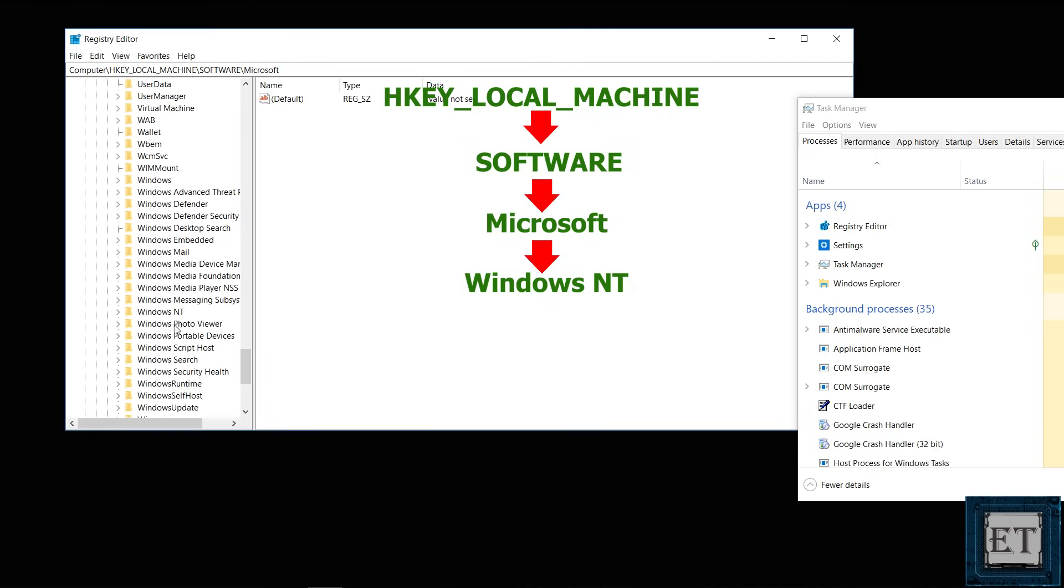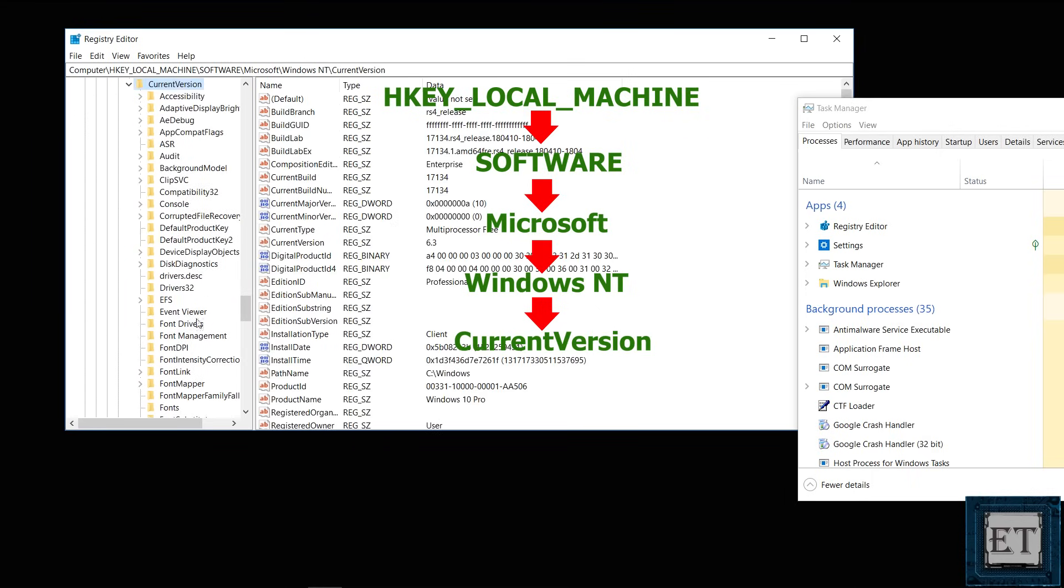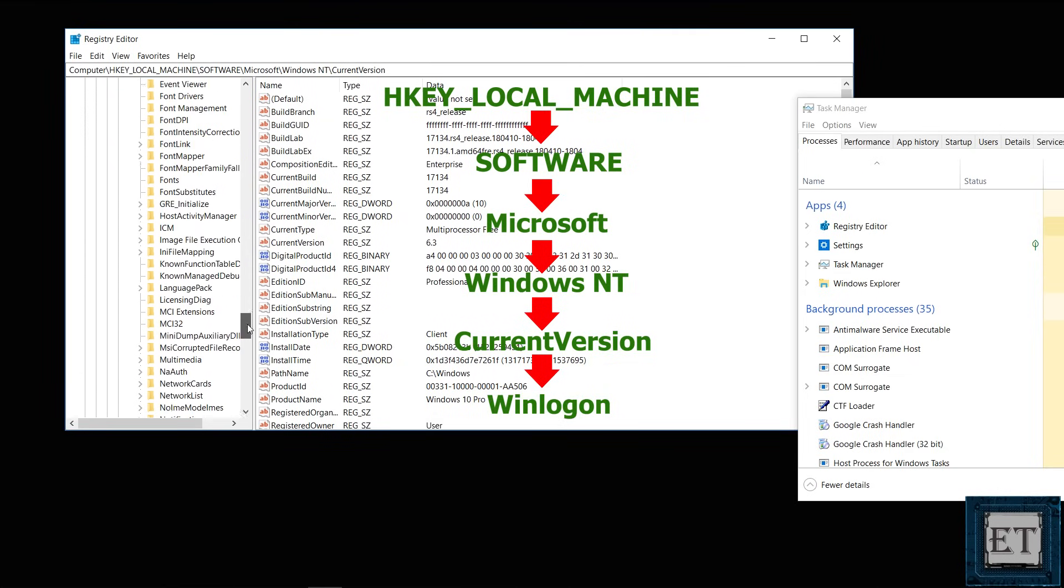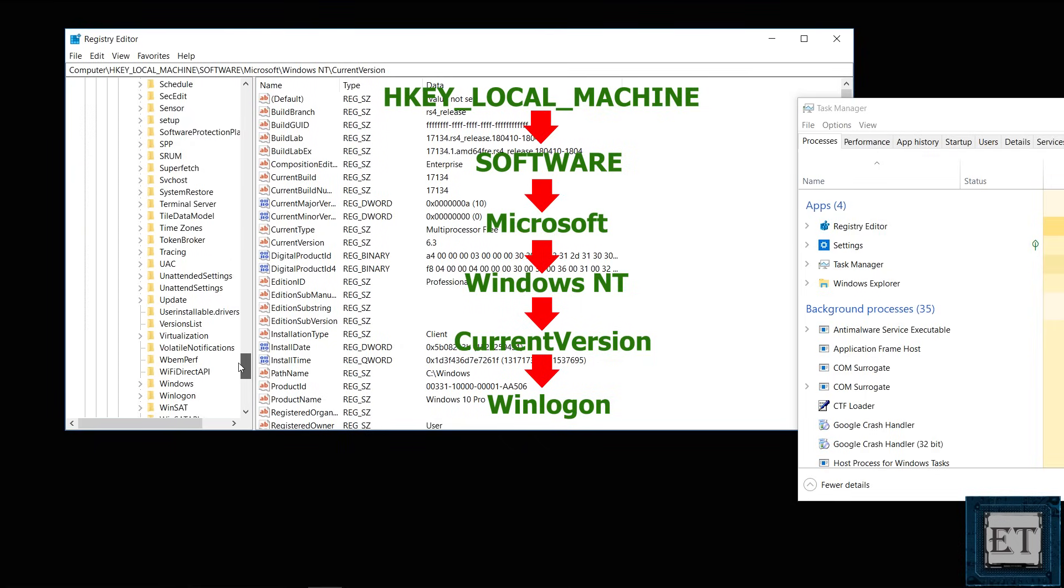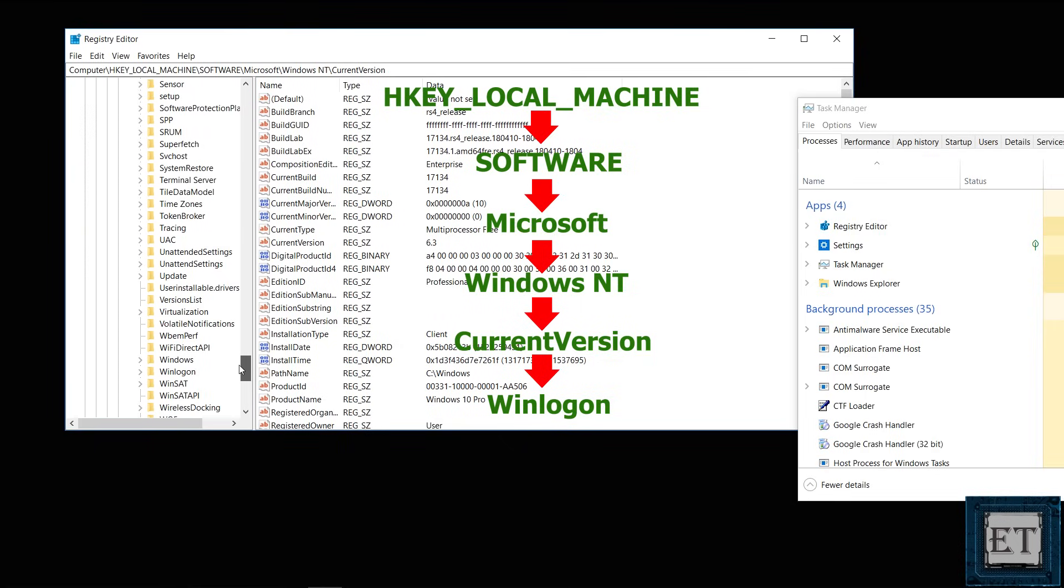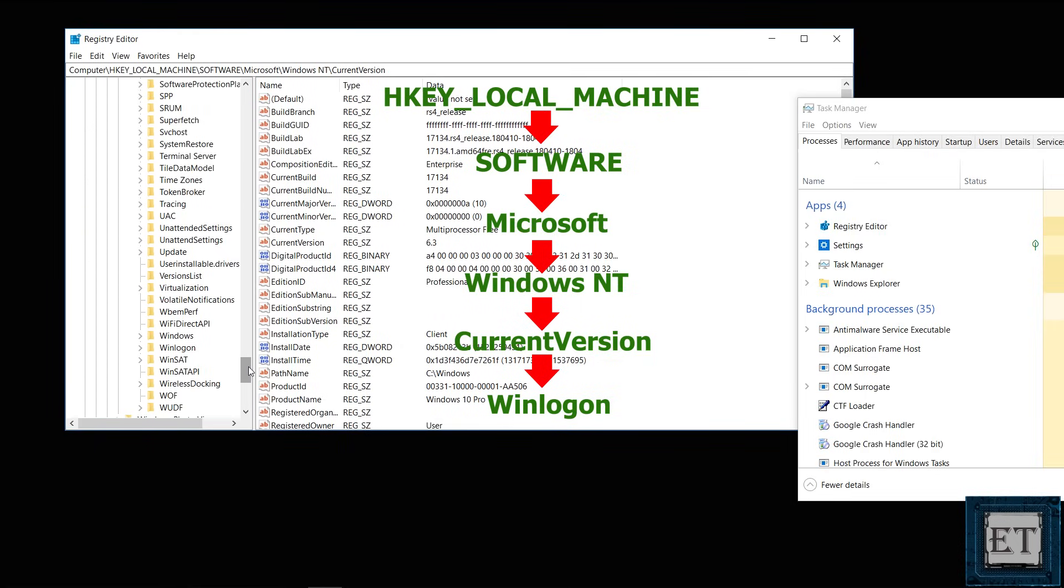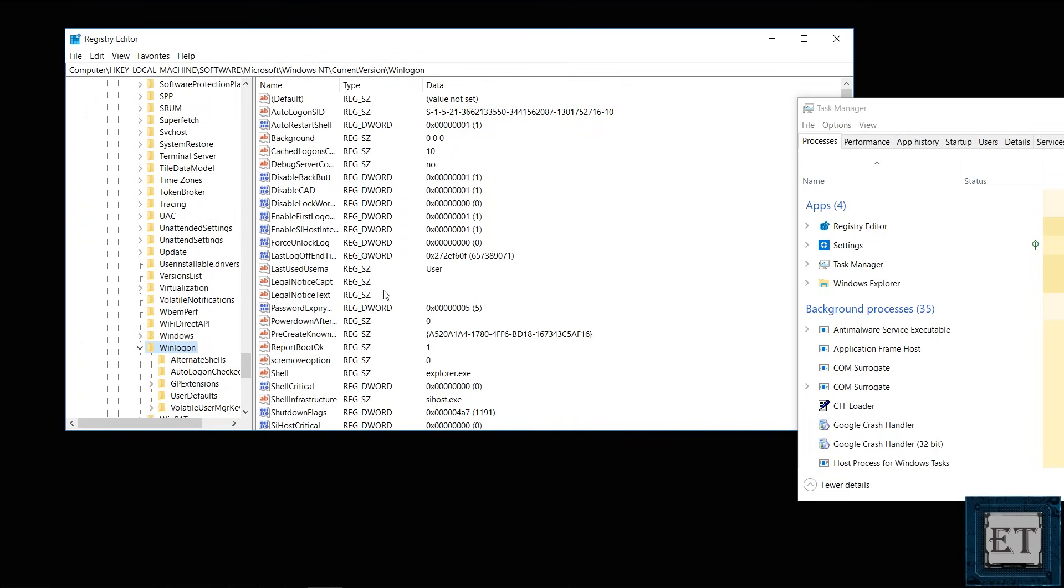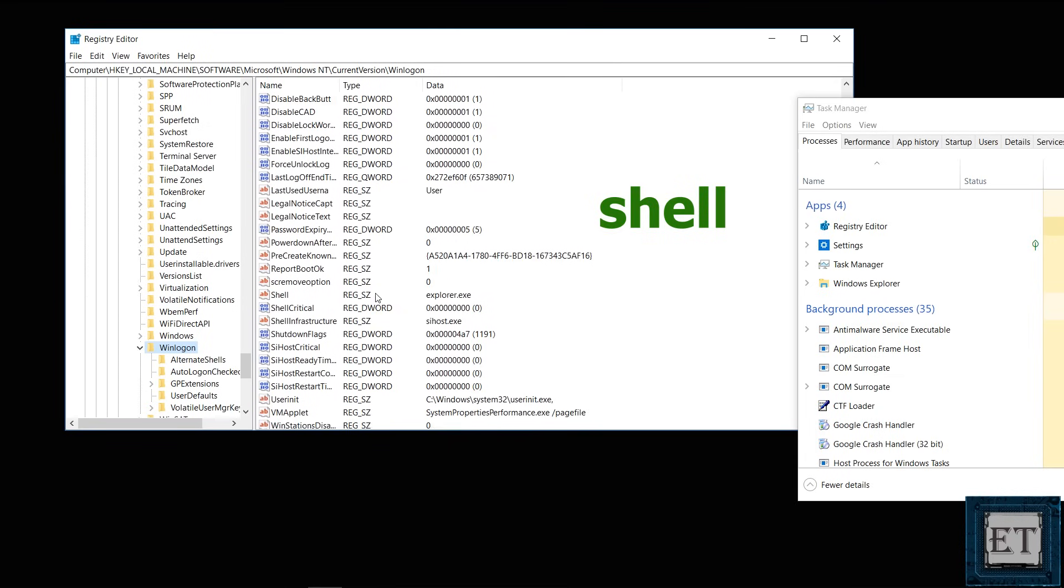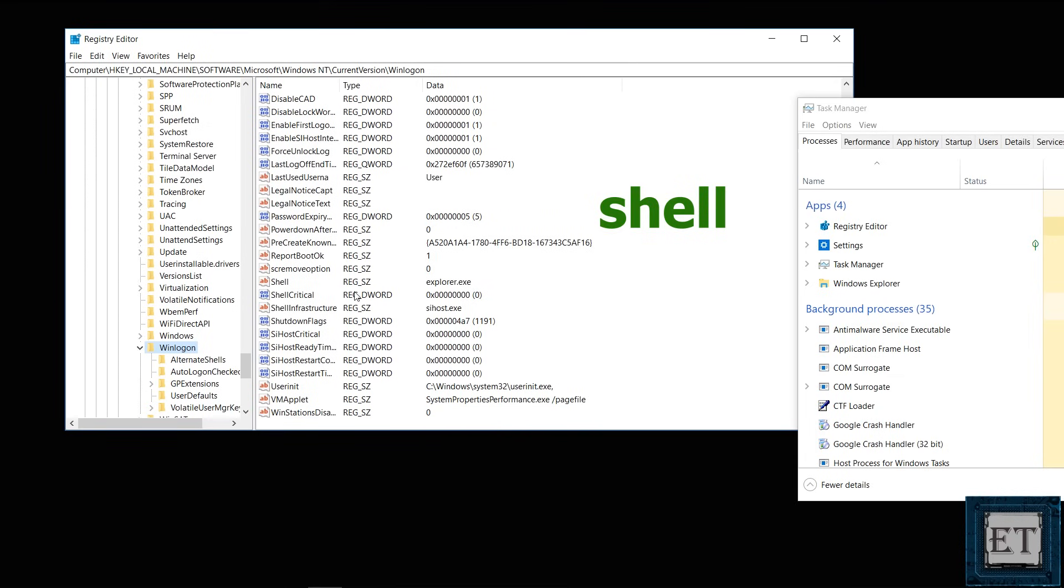Then double click on the folder Windows NT, then WinLogon, and then current version right underneath it. Now I will also include the path to this folder in the video description in case you want to write it out. At this point you should have this bunch of files on the right side of the screen. Here you want to look for the file named shell. These files are arranged alphabetically so you want to scroll down to the S category. And there you should see the shell.